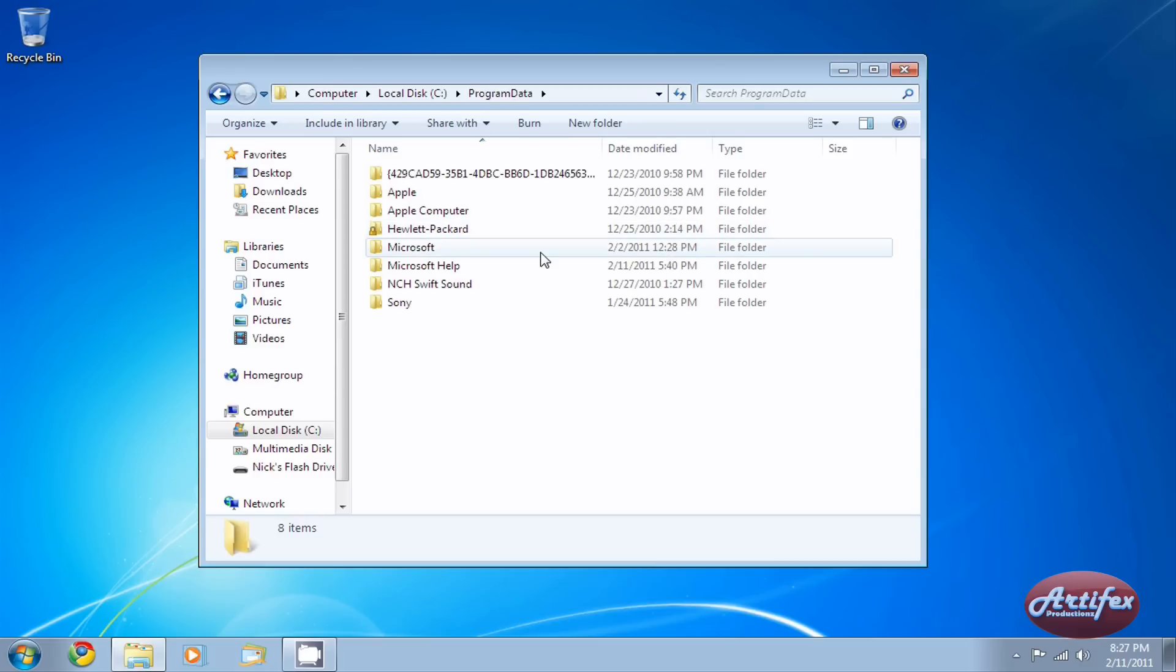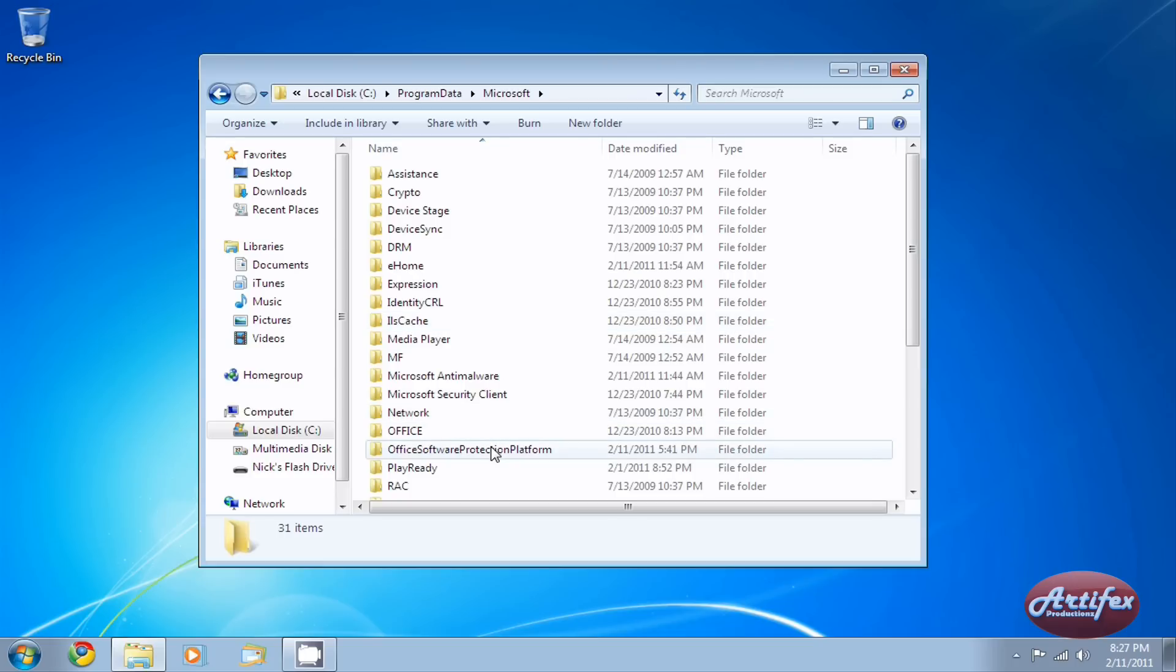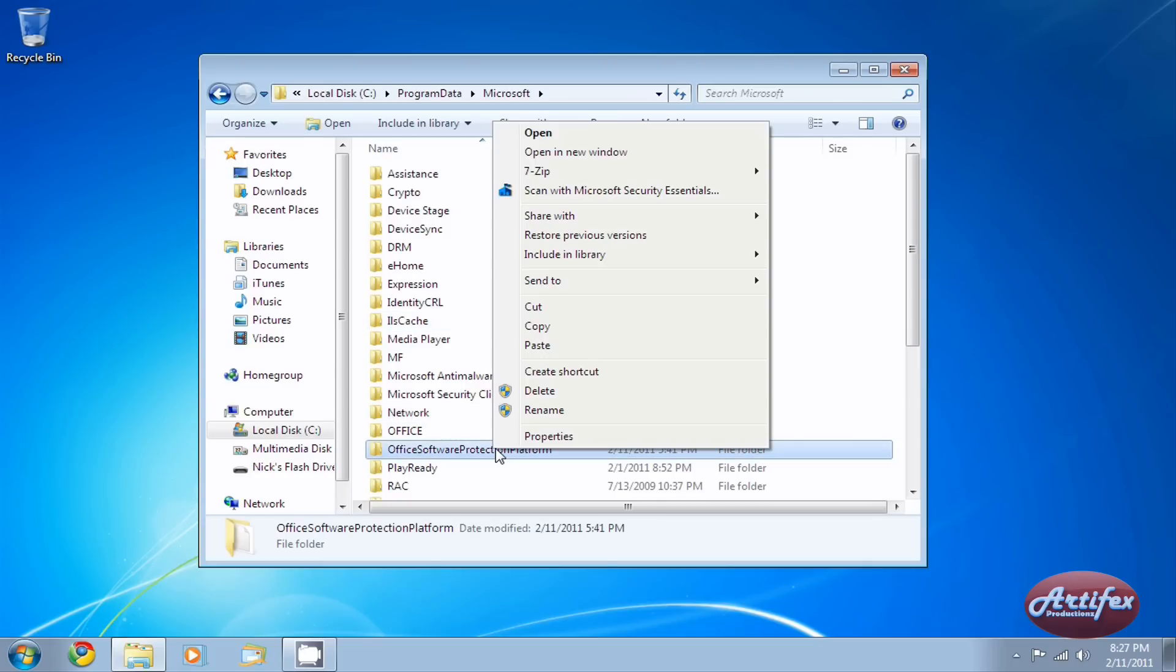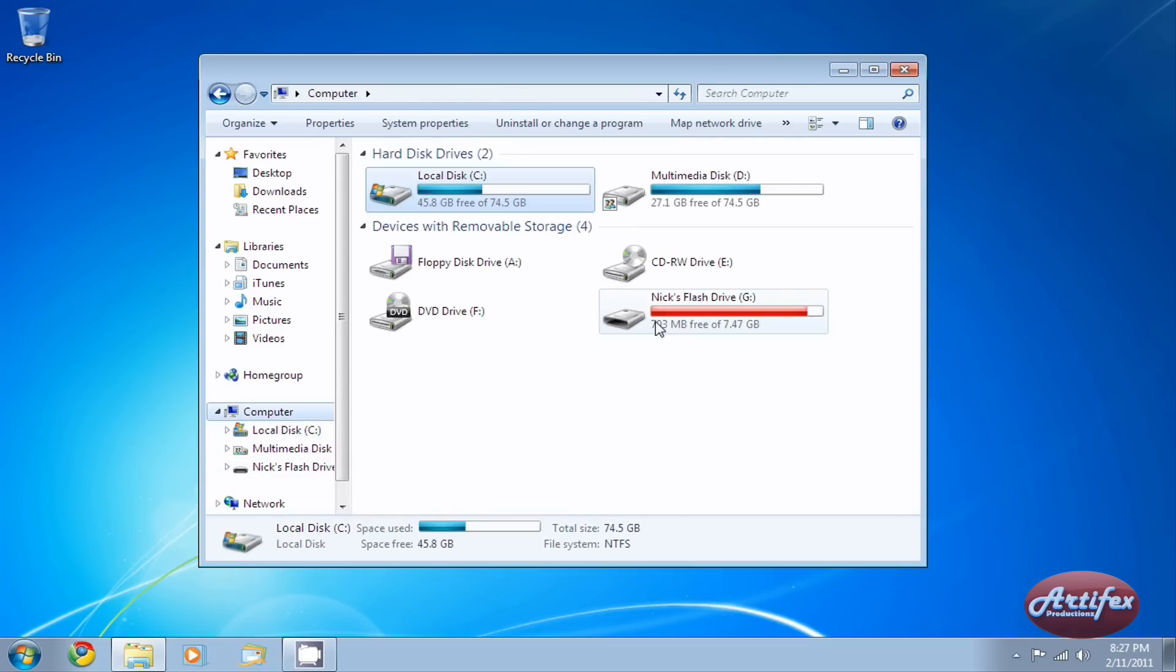Then go to a folder named Microsoft and find a folder within it called Office Software Protection Platform. Sound familiar? Right-click and copy the folder to your flash drive or other storage device.